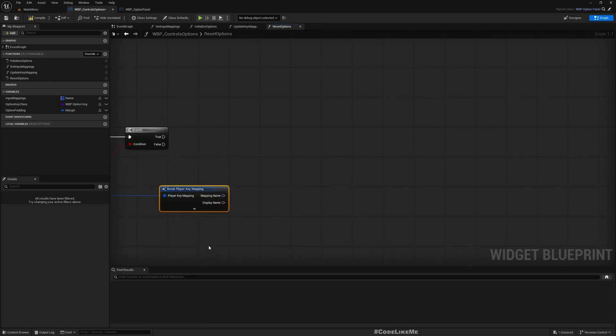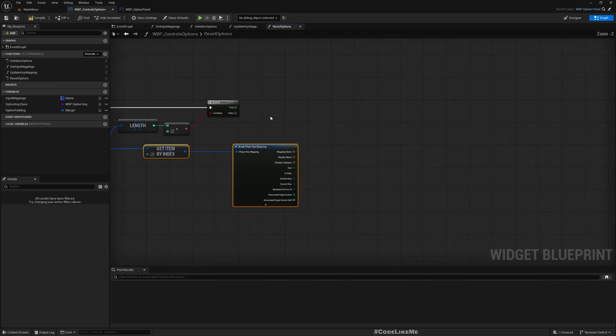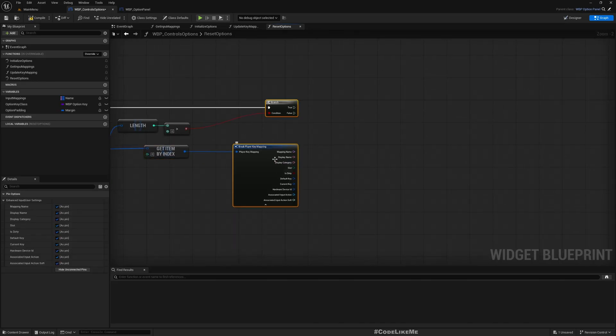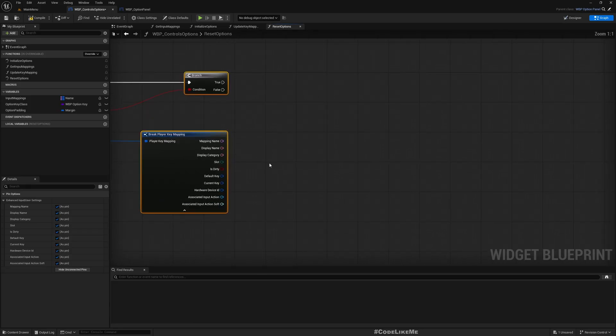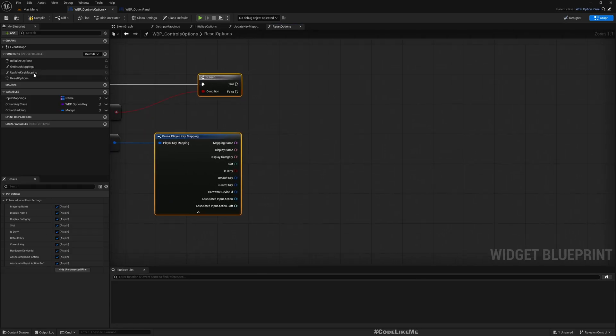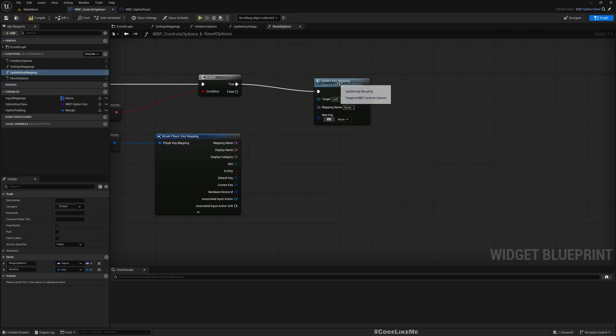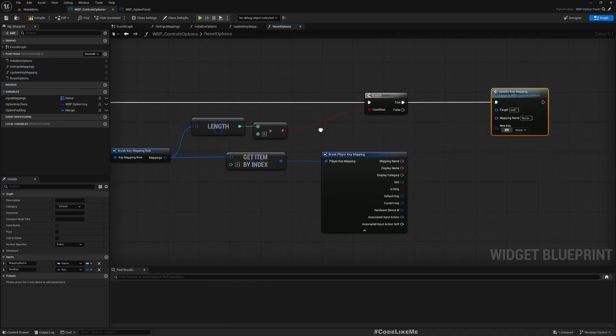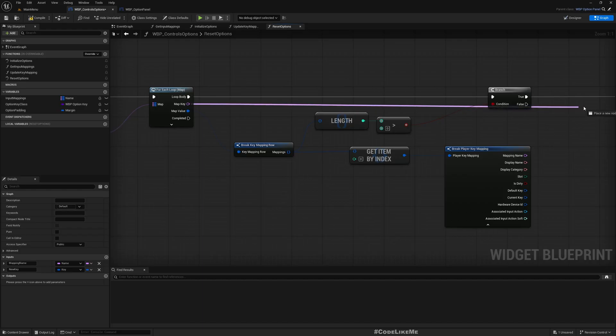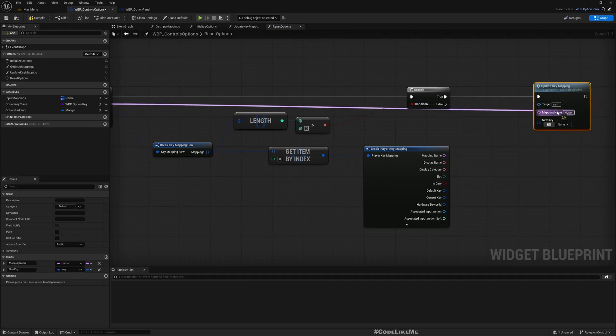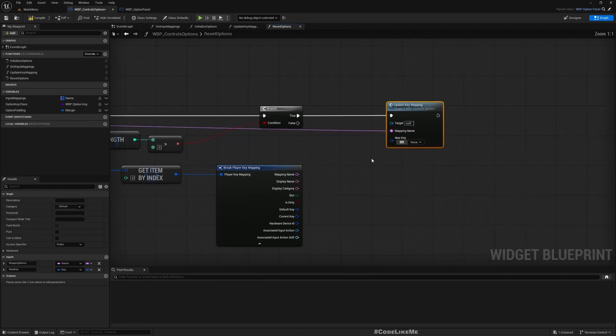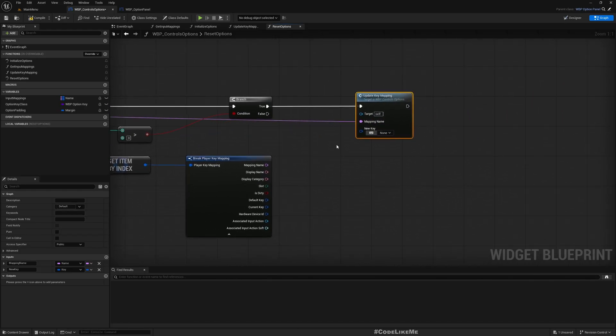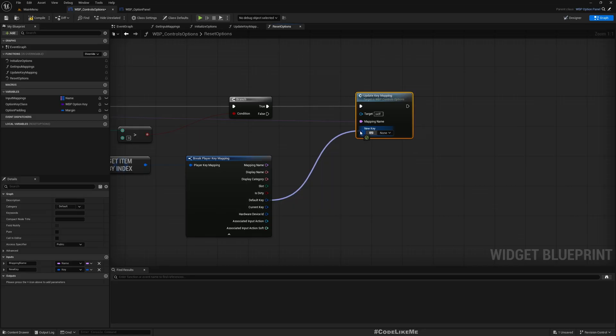From this if I break, we can get all the details about this mapping. Now let's call this update key mapping. We need to pass the mapping there, which I can access from here. I'll use that.